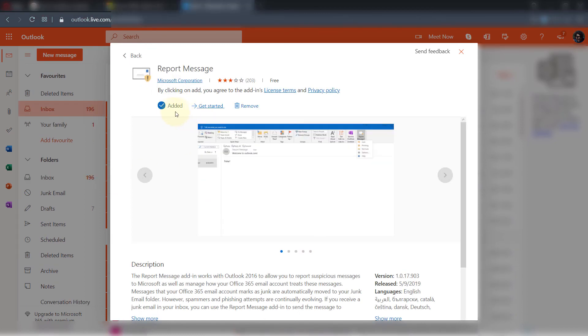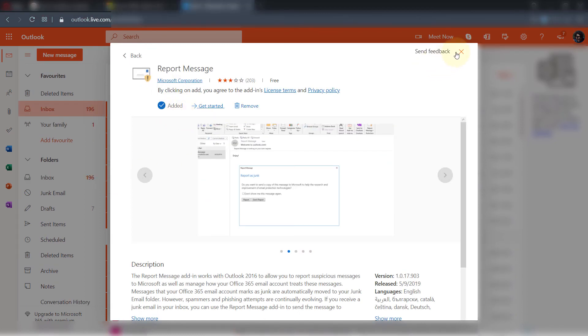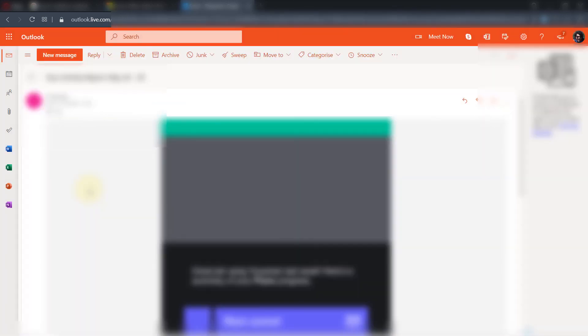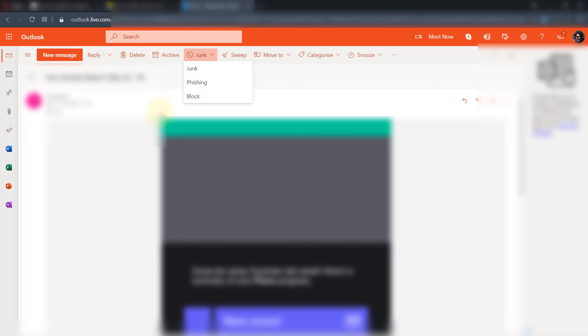And then if you open an email and if you go under junk, you could now report it as phishing, as junk, in addition to blocking it. So this is how you do it for Outlook web.